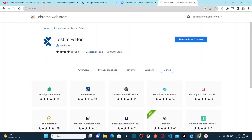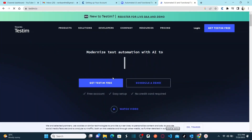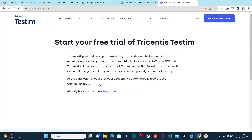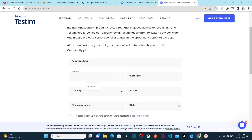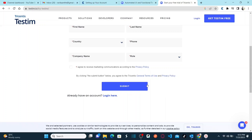Go to the testim.io official website and click on 'Get Testim Free'. You need to fill in a couple of fields: business email, first name, last name, country, phone number, company name, and your role. Once you fill all this and hit Submit, you'll receive an email to set up your username and password. Testim sends an official email confirming your trial version has been activated.